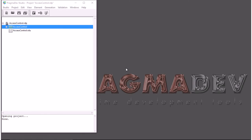Welcome to this online presentation of PragmaDev Specifier, one of the PragmaDev Studio modules. PragmaDev Specifier aims at specifying a system — meaning that we want to make sure we agree on what the system is supposed to do before doing it.